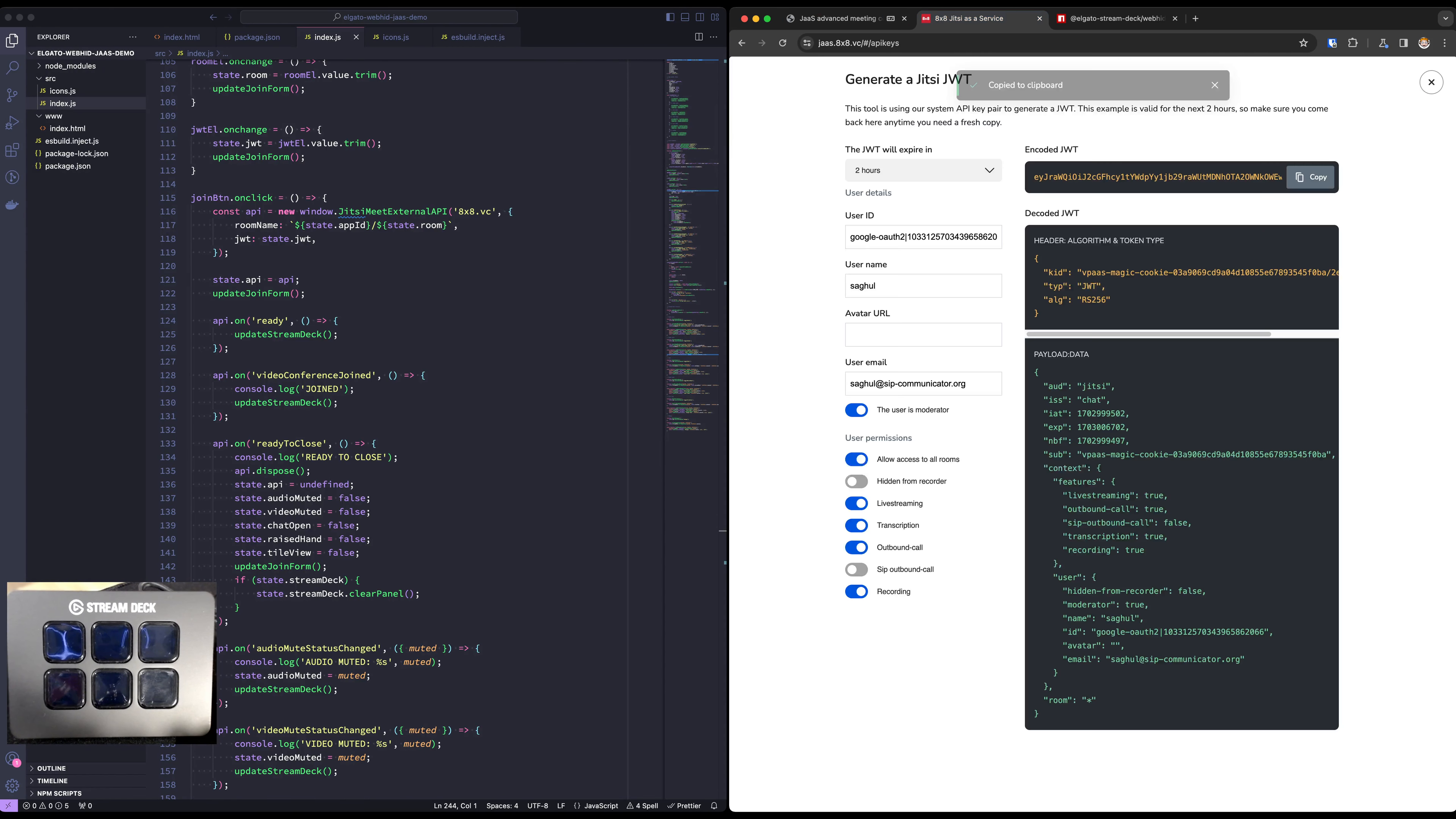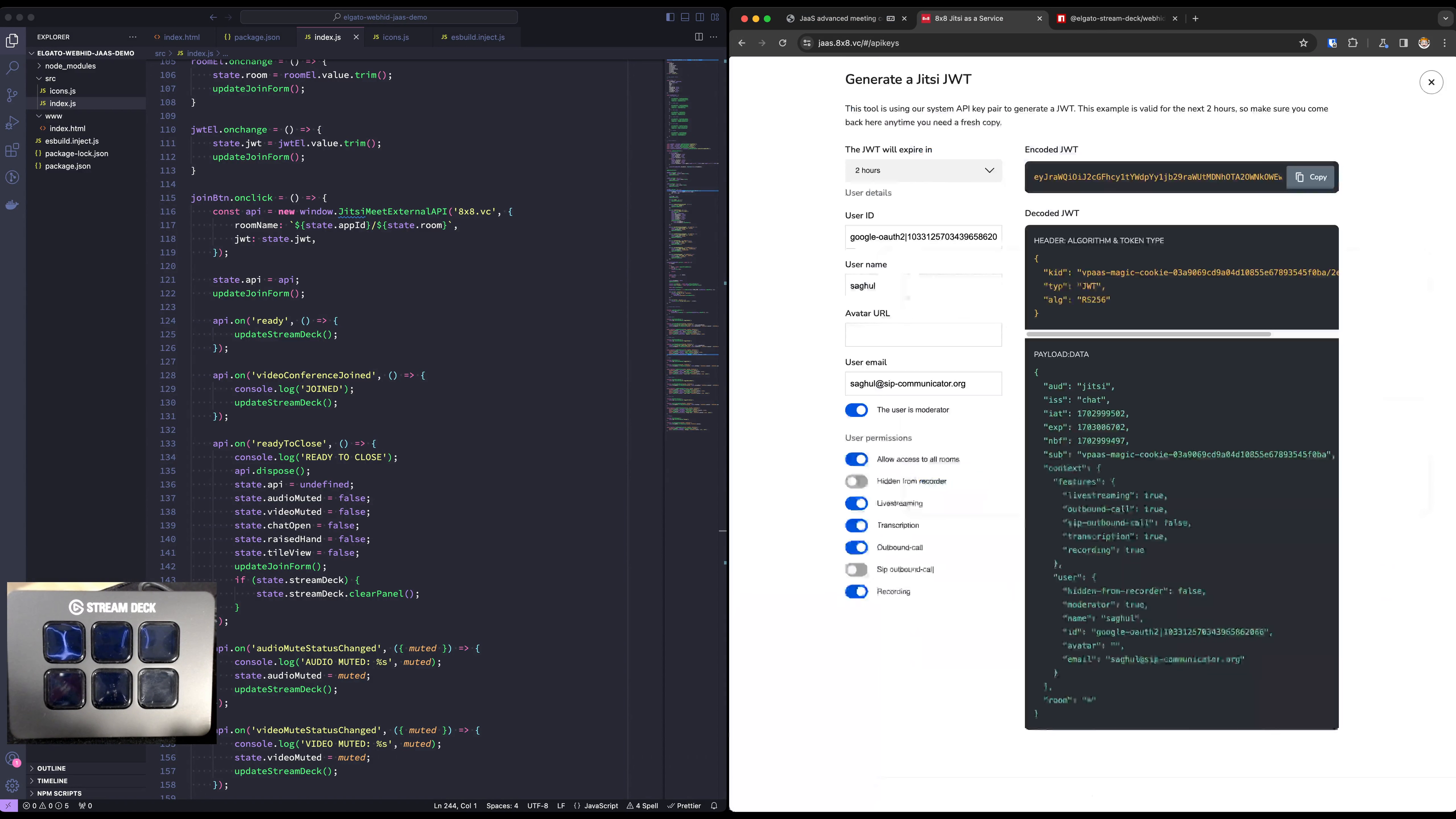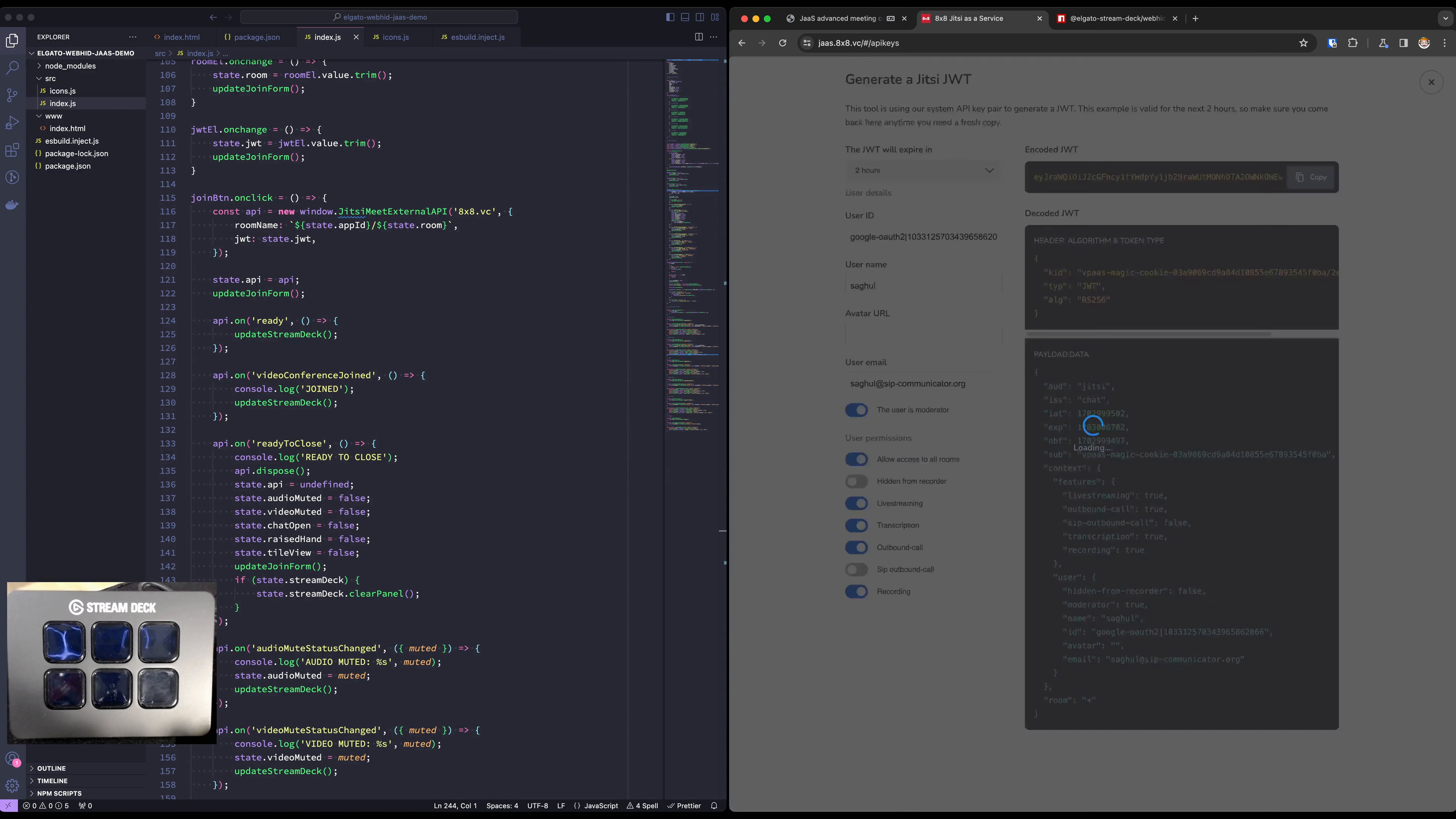Now let's quickly copy our parameters to join the meeting. So I'm going to generate the JWT here for the purposes of this demo.